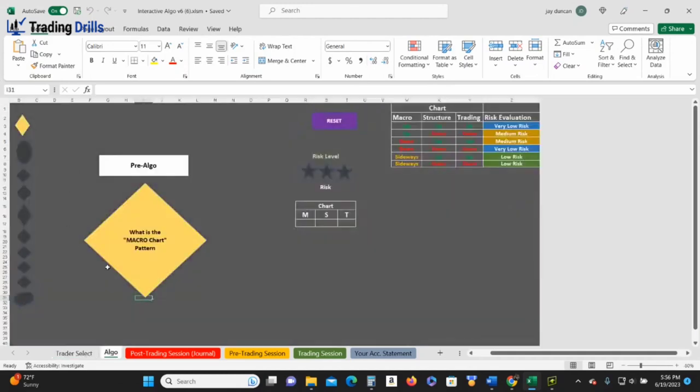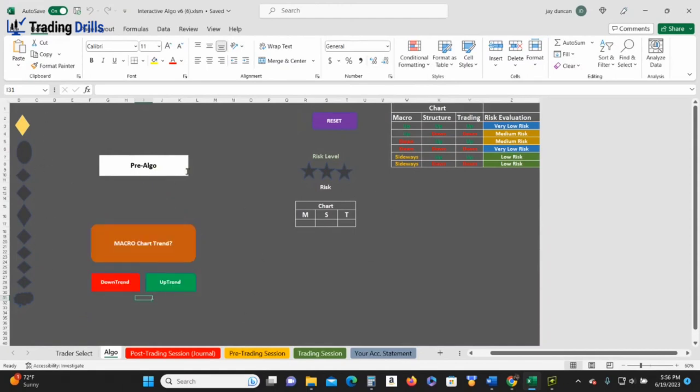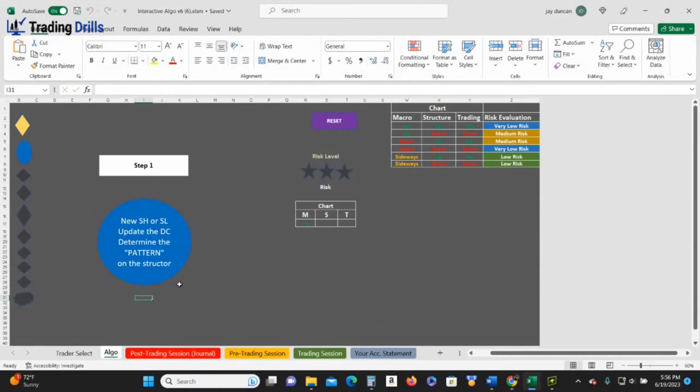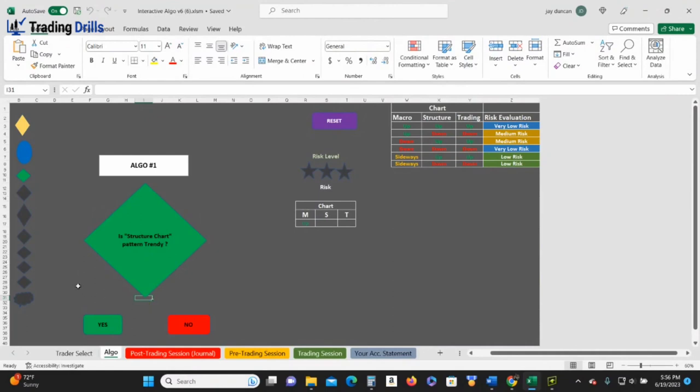This is intermediate, advance, and it's all combined to what we learn in school at the PAT system. So for example, let's say we come in for the day, we turn on our computer and we go here. Boom. Trend: is it trending? Yes, the market is trending. Is the macro chart trending? Yes. What is it trending? Let's say it's trending up. Okay, new swing higher, new swing low updated in a dynamic channel, determines the pattern on the structure chart.